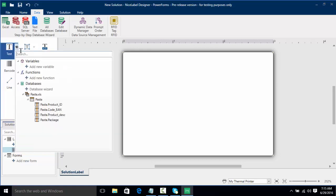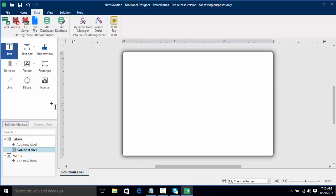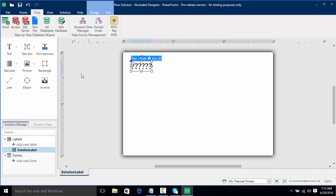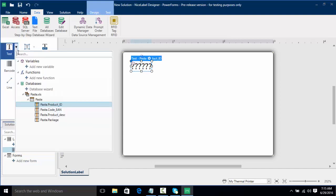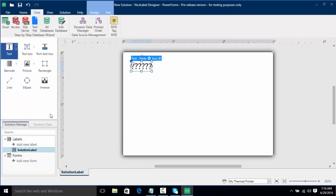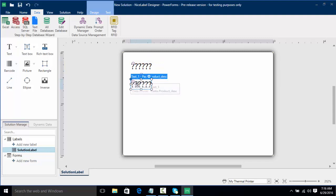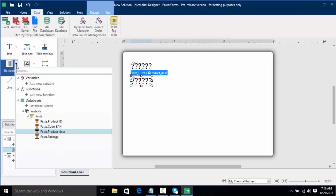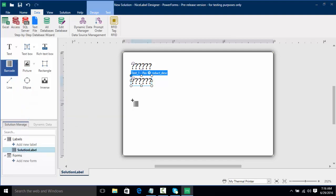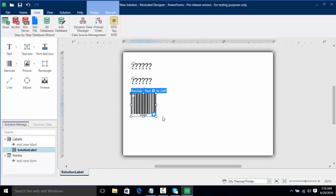I'm going to click the drop-down arrow and select our pasta product ID column and place that as a text object. Then I'm going to add our product description as a text object and line these up a little bit. Now I actually want to add a barcode and I'm going to use the code EAN and put that underneath. Then the last thing we're going to do is add a picture.